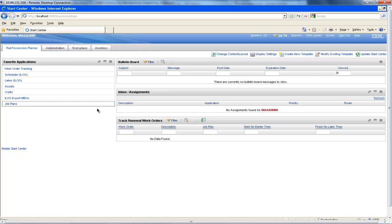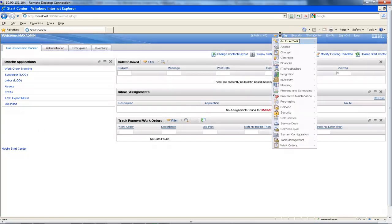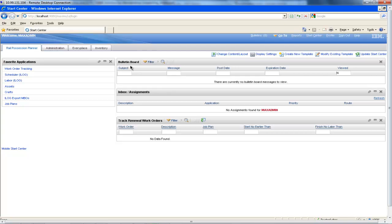This is the view the rail possession planner would see as they log into the system. This is also known as the start centre and you can return to this view at any time by clicking the start centre button in the toolbar. Down the left-hand side, we have a list of applications that are particularly useful to the user. It's important to note that this is all completely customisable and any one of the possible applications from the go-to menu can be added here. In the main body of the page, we have the bulletin board highlighting things of interest. Then we have the inbox and assignments that are specific to the user. If we were to log in as one of the maintenance workers, this is where we would see the list of all of their assignments for any work orders they were involved in.